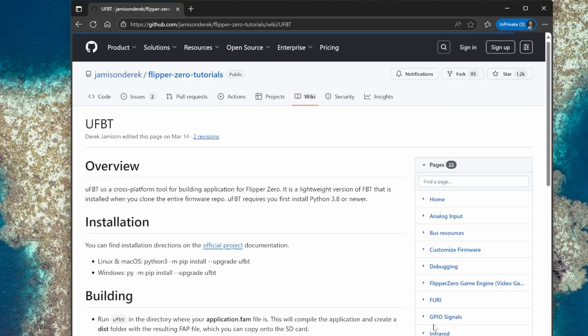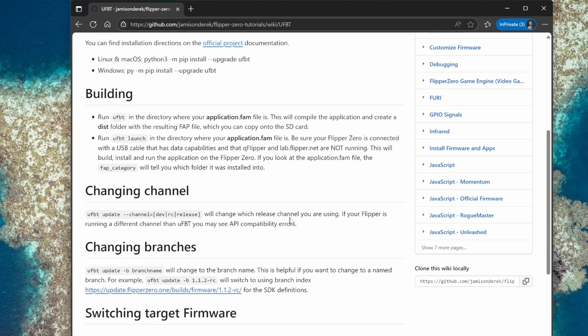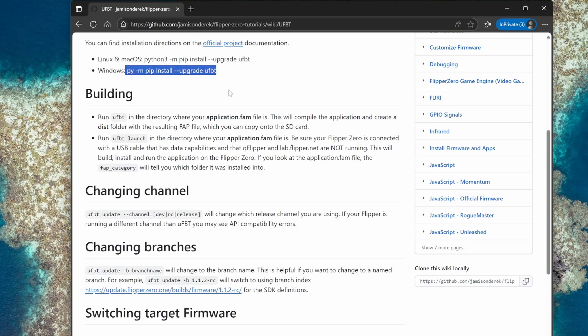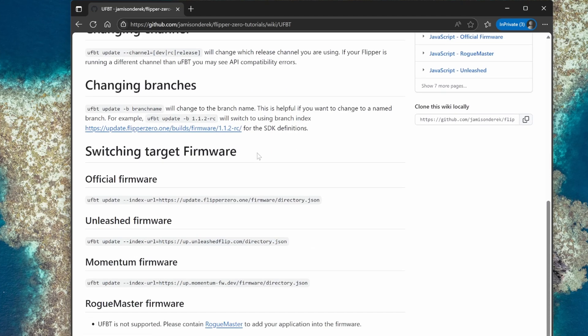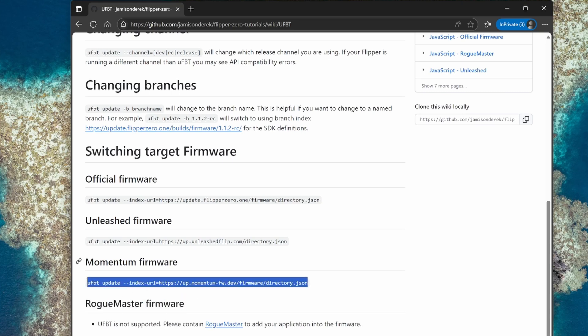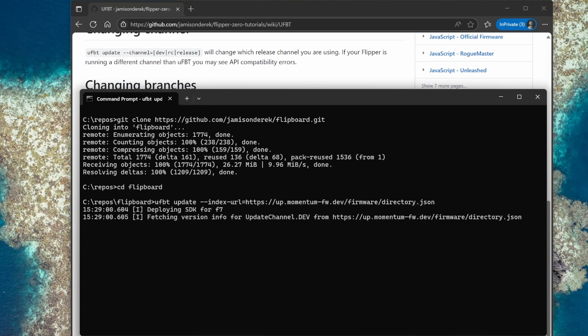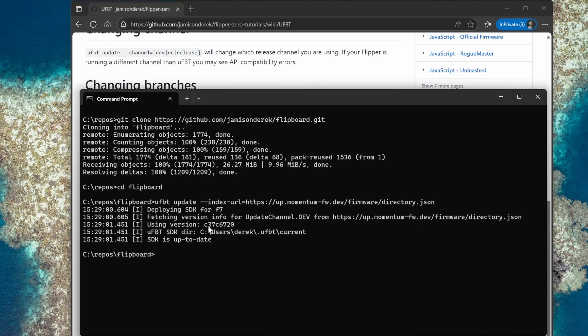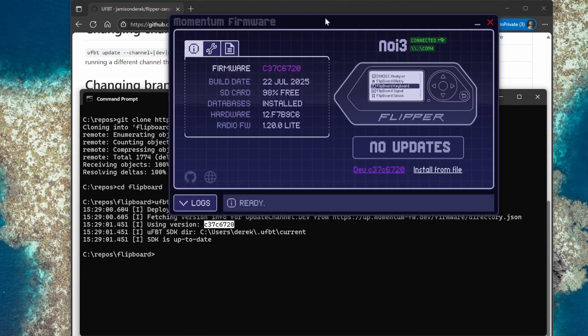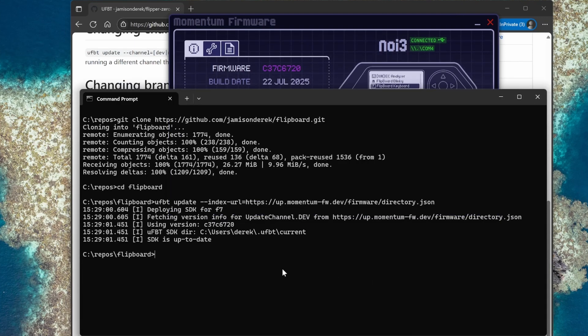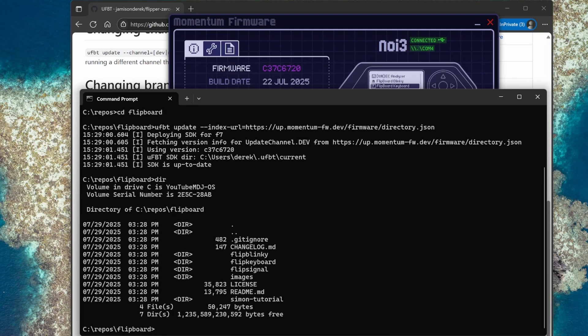Back at GitHub we can go to JamisonDerek Flipper Zero tutorials wiki and go to the UFPT page which talks about the build system. This is the command to install UFPT but I've already done that. Now we need the command to switch UFPT to use Momentum firmware. You can see it's using the dev version C37C and that matches the version of firmware we're running currently.